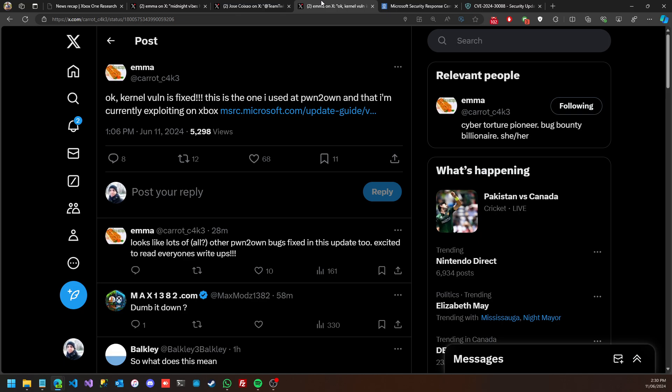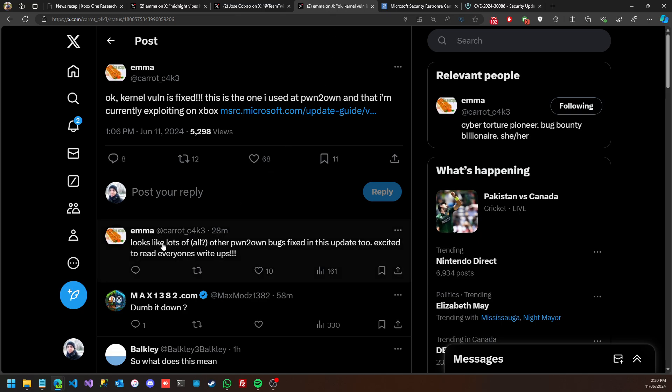As Emma posted at 1pm yesterday, the kernel vulnerability is fixed. This is the one she used at Pwn2Own and that she's currently exploiting on Xbox. She also mentioned that it looks like a lot of other prior bugs are fixed in this update too.